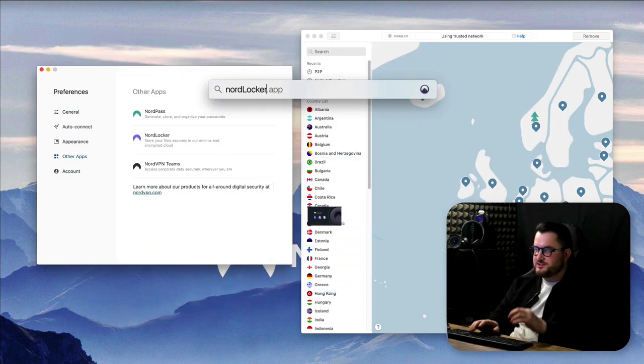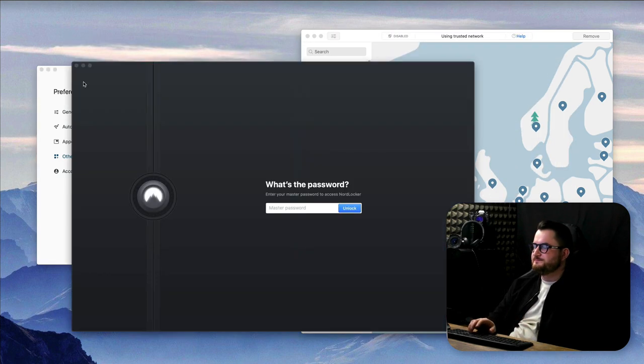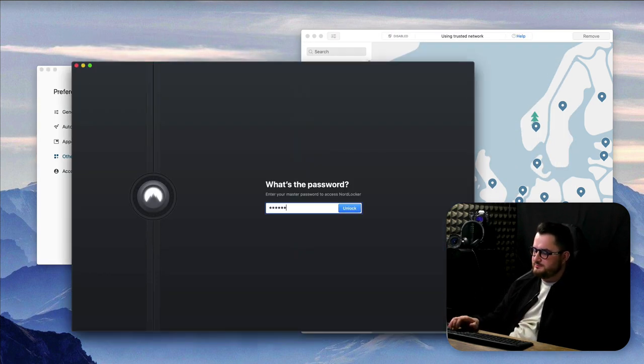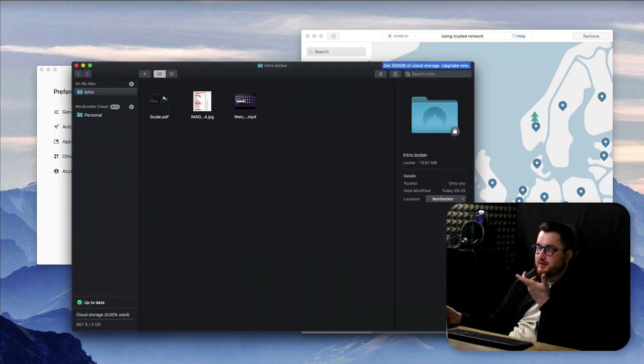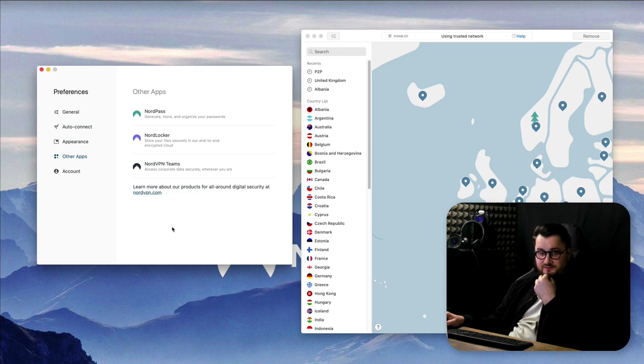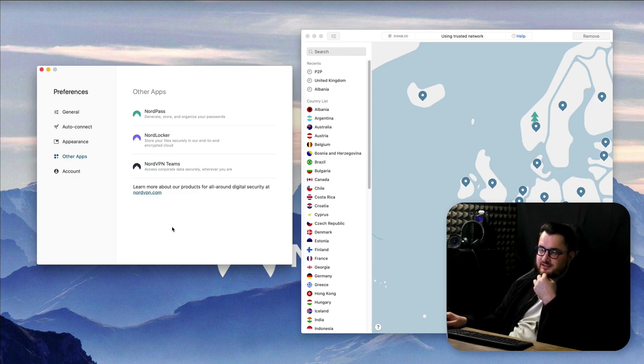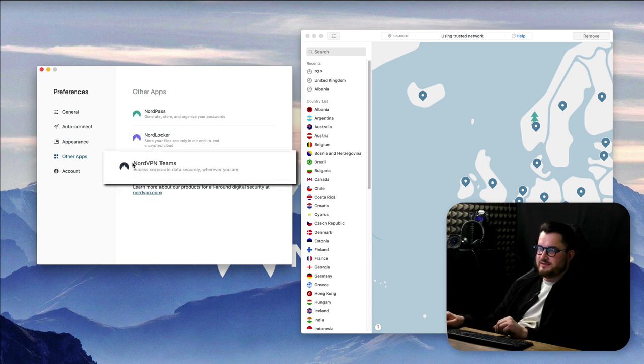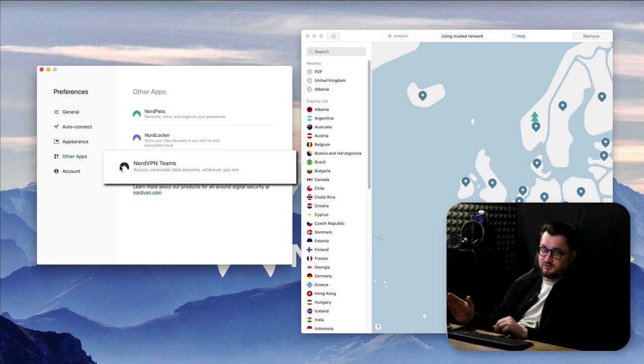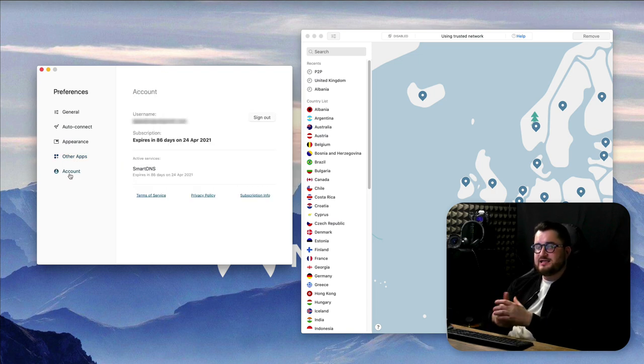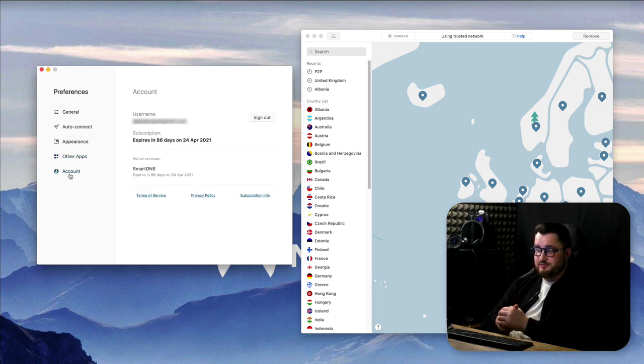NordLocker is kind of a Dropbox alternative but with a password. Let me quickly show it to you, so here it is, you must enter your password and then it unlocks and you have your files over here. It gives you three gigabytes free right off the bat and then you can add 500 gigabytes for a paid subscription. And then NordVPN Teams is something that you might want to consider if you have a business.